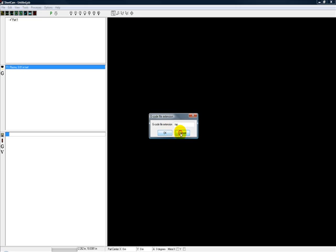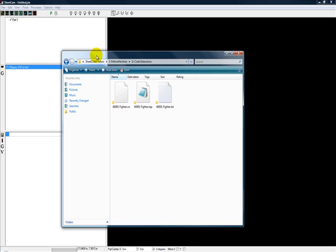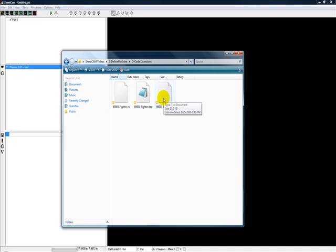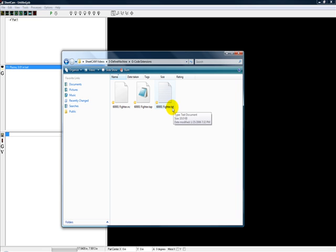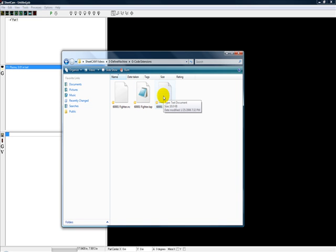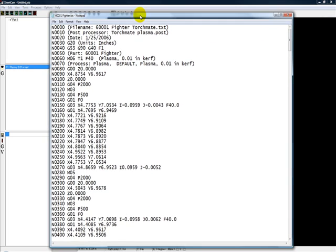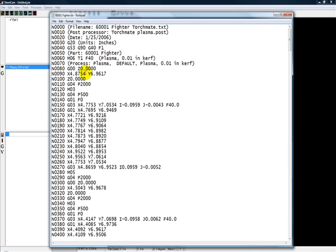Here's an example of three different files that are all essentially the same except they have a different extension at the end. This one's a .txt, this one's a .tap, and this one's a .nc. Very easy to change this in SheetCAM. It's not a big deal, you just need to figure out what your software likes to see for an extension.